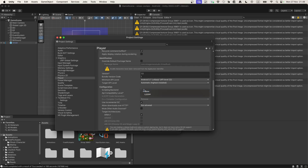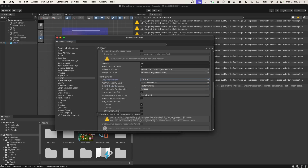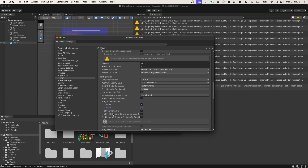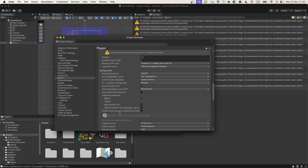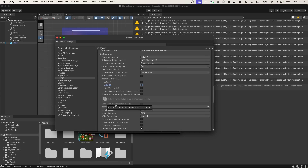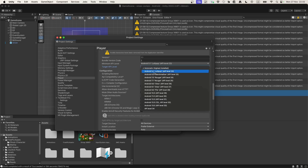On the Scripting Backend, we need to change it from Mono to IL2CPP so we can enable the ARM64 build, because this is required by the Google Play Store. With that set, let's also change our Target API Level to 33.